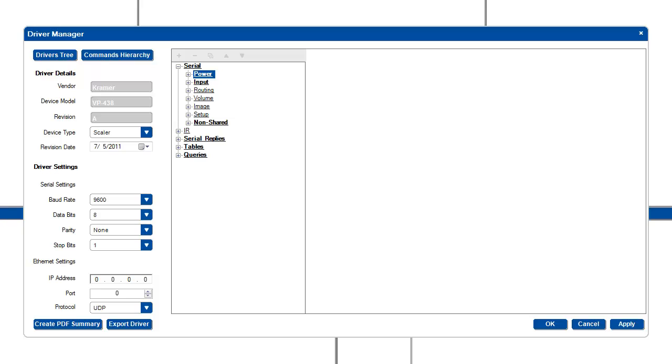On the right hand side, we have a list of different types of commands that could be used by the driver. We have serial commands, IR commands, serial reply commands, tables, and queries. You can expand any one of these items for more details.